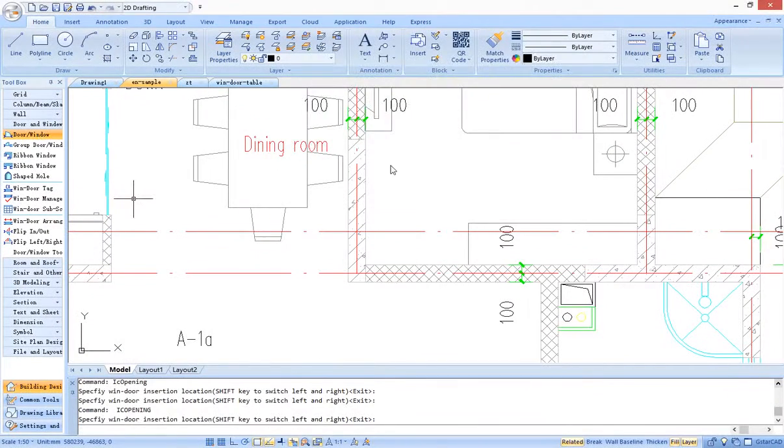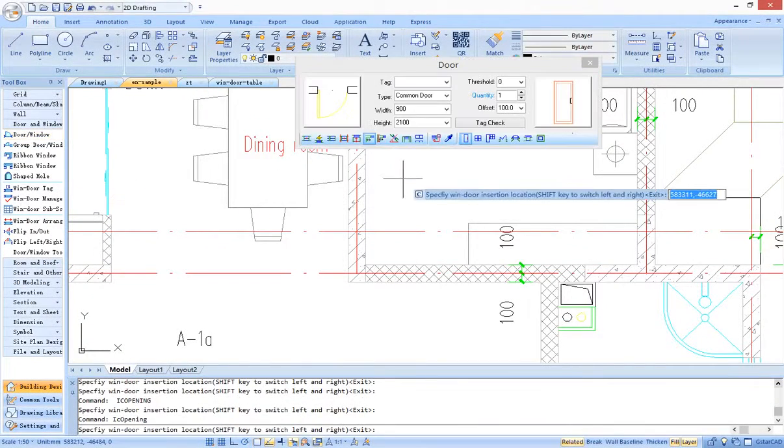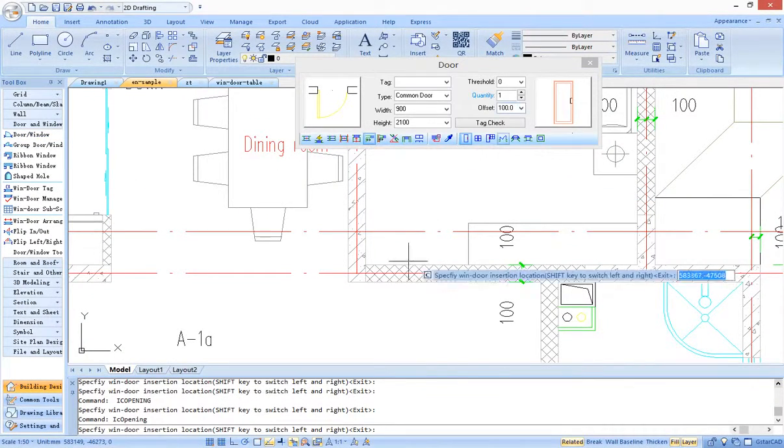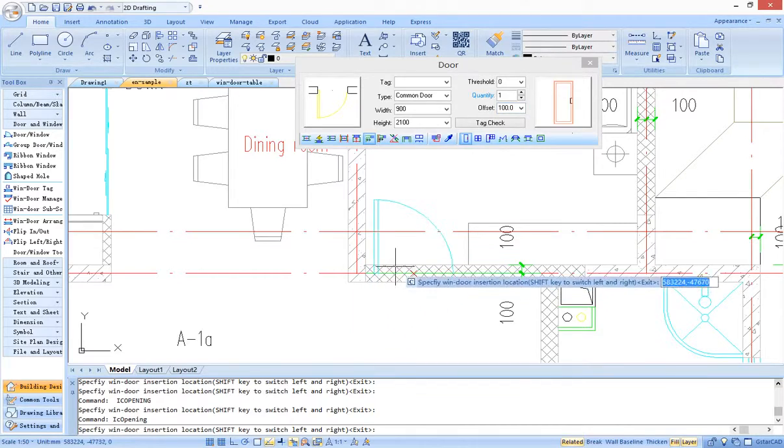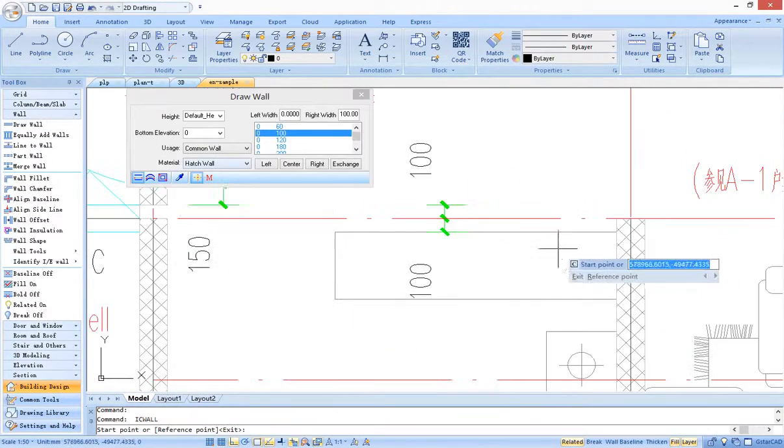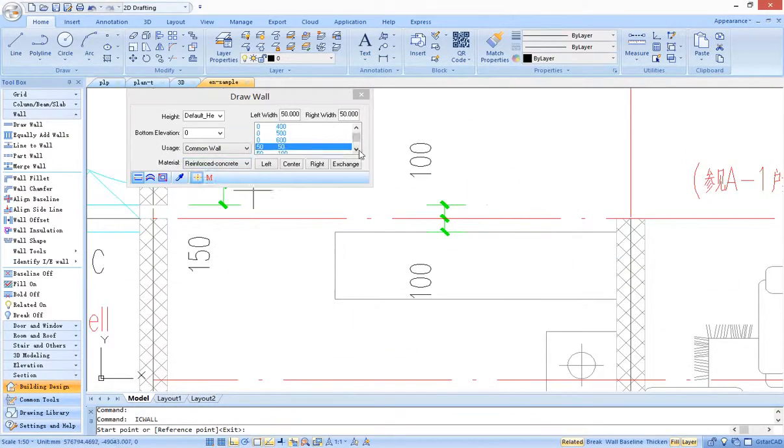Most functions use dialog mode. For example, inserting a door by fixed distance, setting thickness and material of the wall.